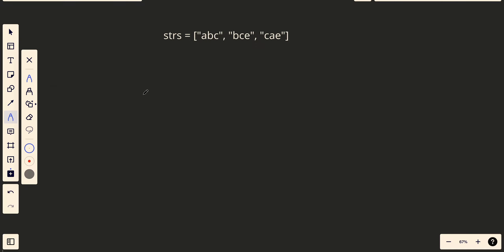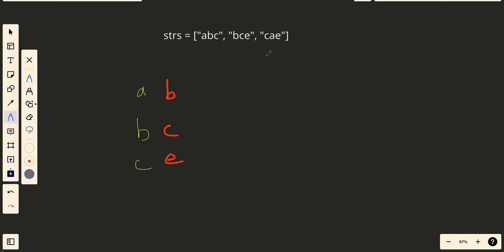Let's build the grid. We take the first character of each string: A, B, C. We take the second character: B, C, E. And the third character: C, E, E. So the grid has three columns and three rows.